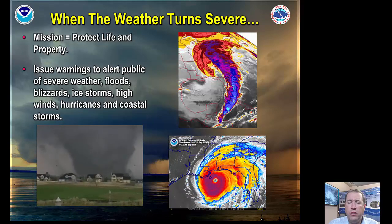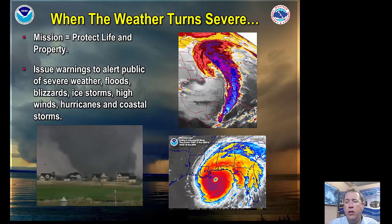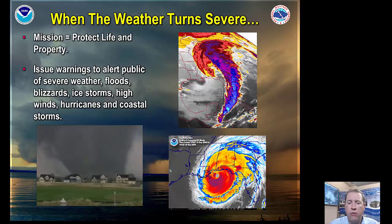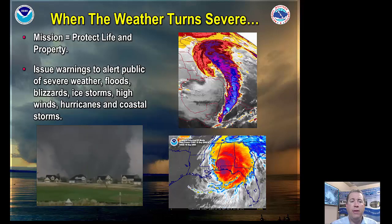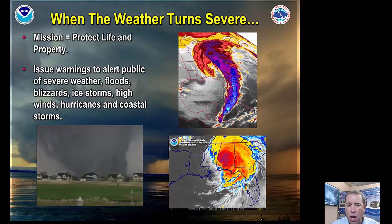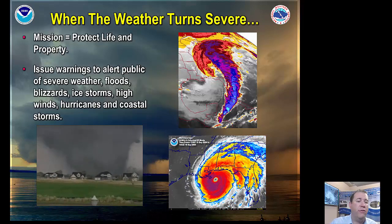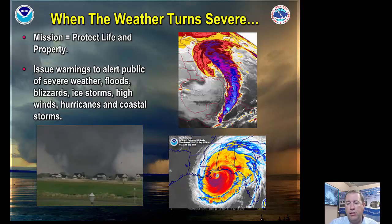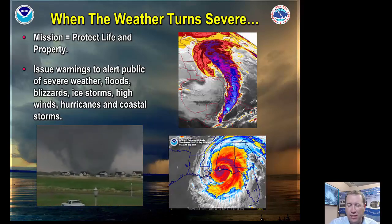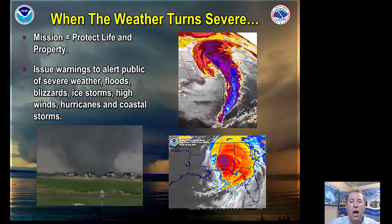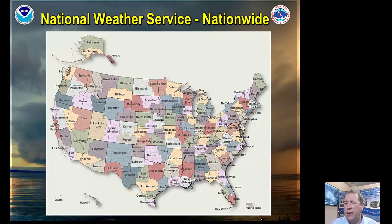A little bit about the weather service. We fall under the Department of Commerce and NOAA, a federally funded agency with the mission of protection of life and property. We issue products to alert the public to severe weather, floods, and things such as blizzards and ice storms. We're a federal agency with just under 5,000 meteorologists in the country, making us the largest group in terms of meteorologist employment.